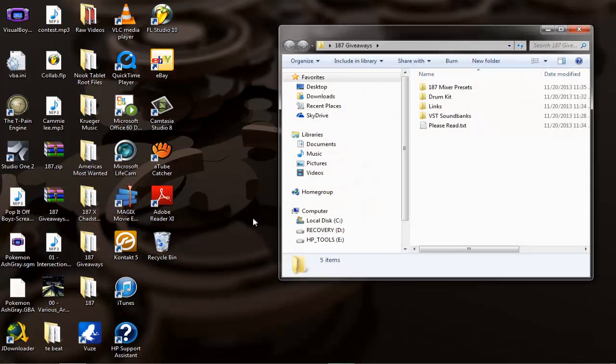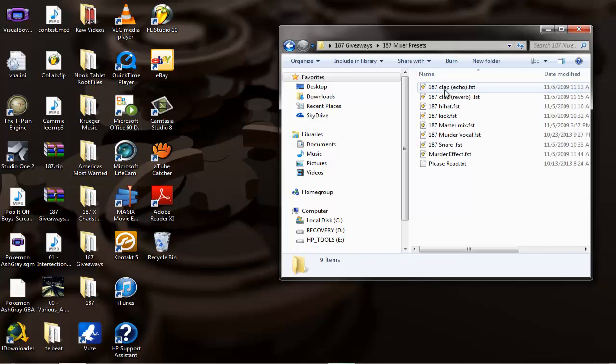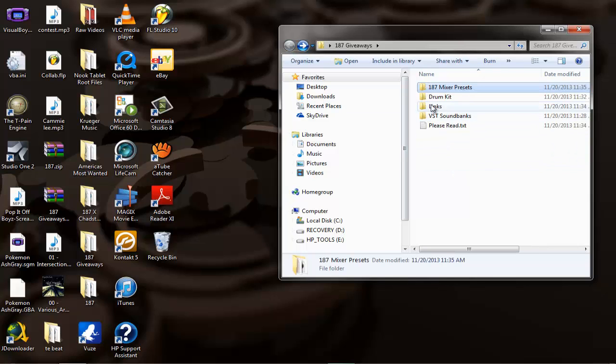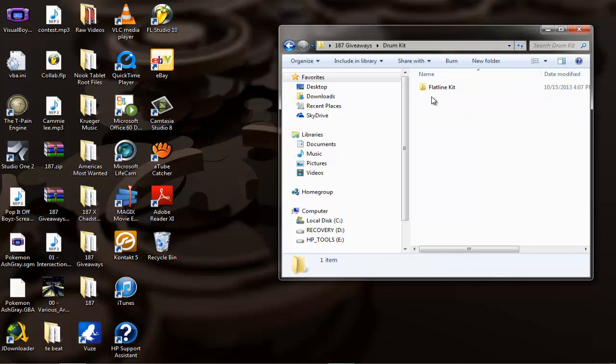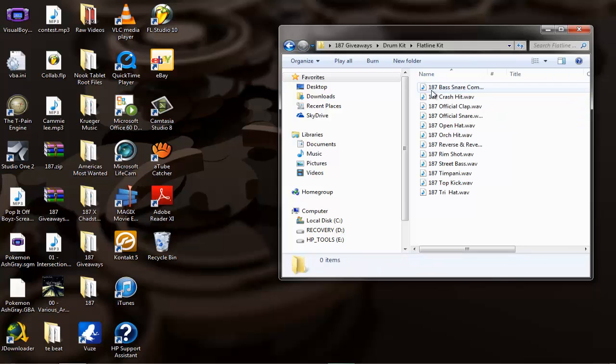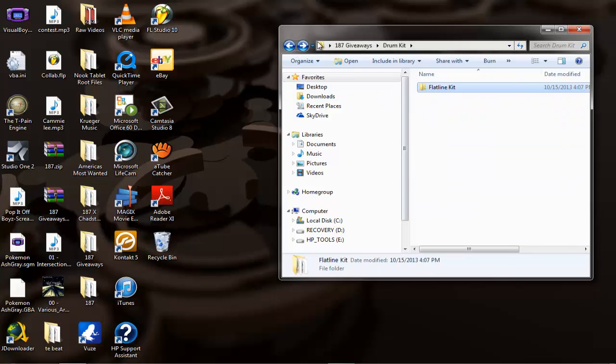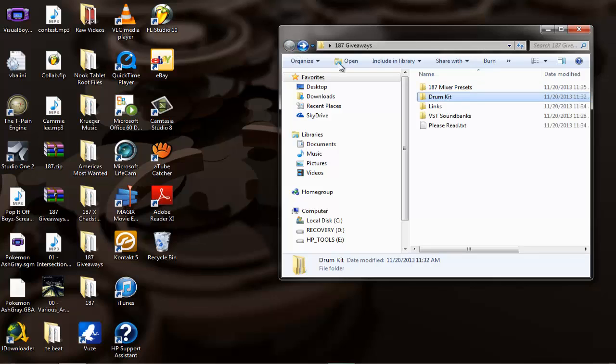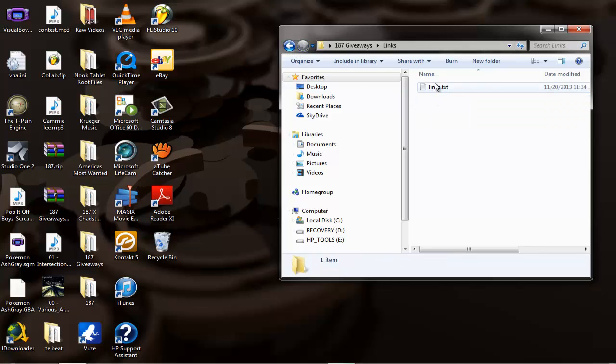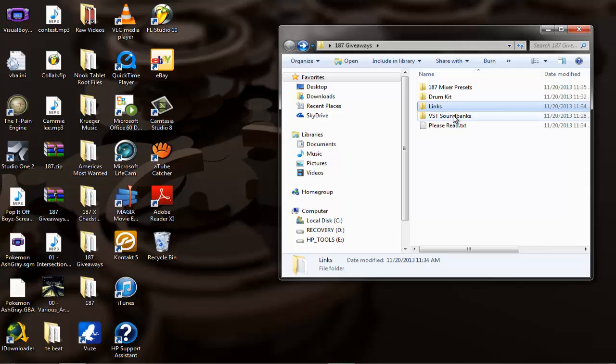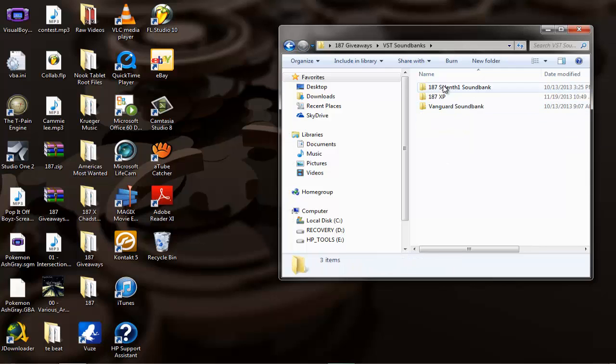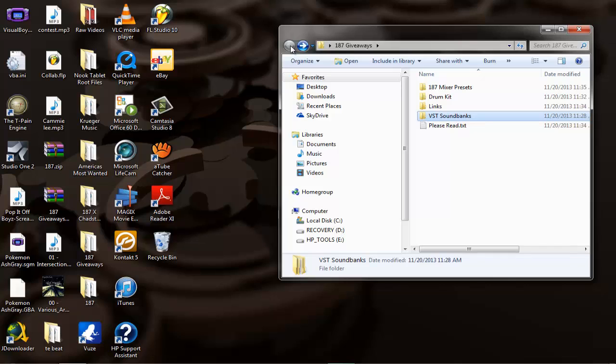Before I end this video, my giveaway pack is done. You have presets, some drums that I've made, links to VSTs, and sound banks. If you have any trouble installing these sound banks, I have a video on my page that will show you how to do it.